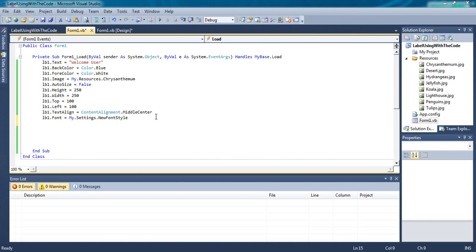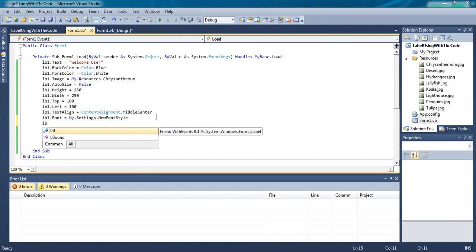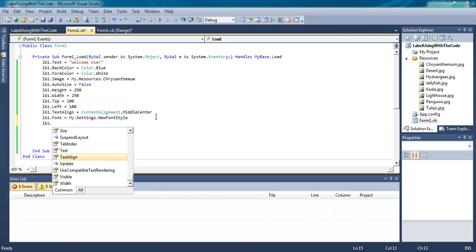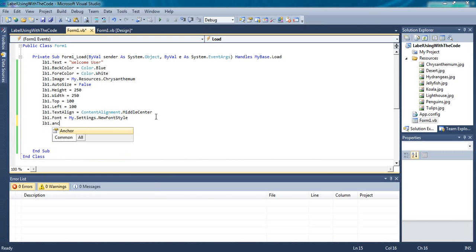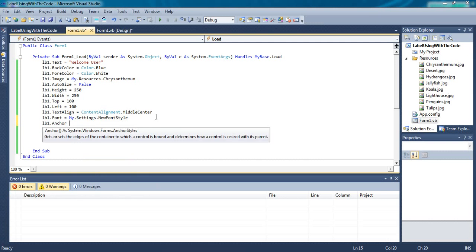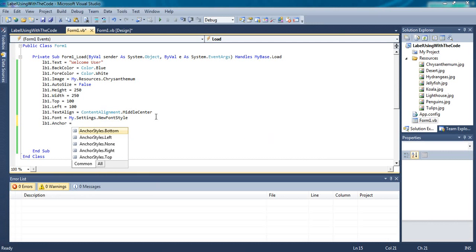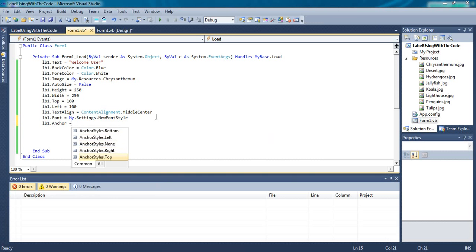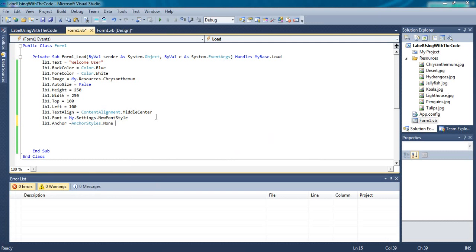The last property is anchor. Select lb1 dot anchor equals to anchor style bottom, anchor style left, none, right, top. You can select anything from this. Select none.